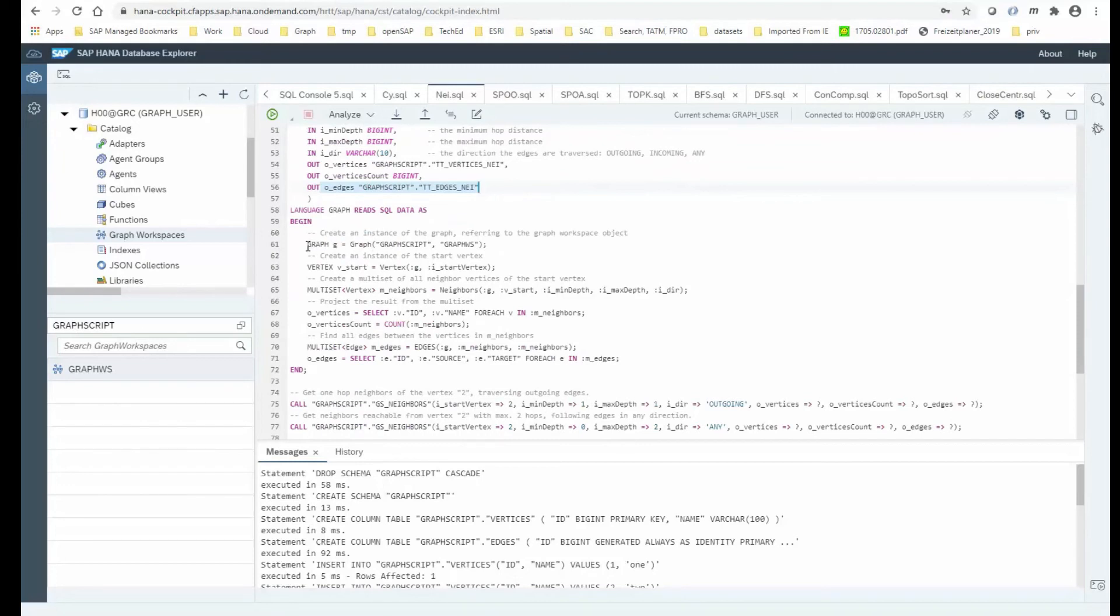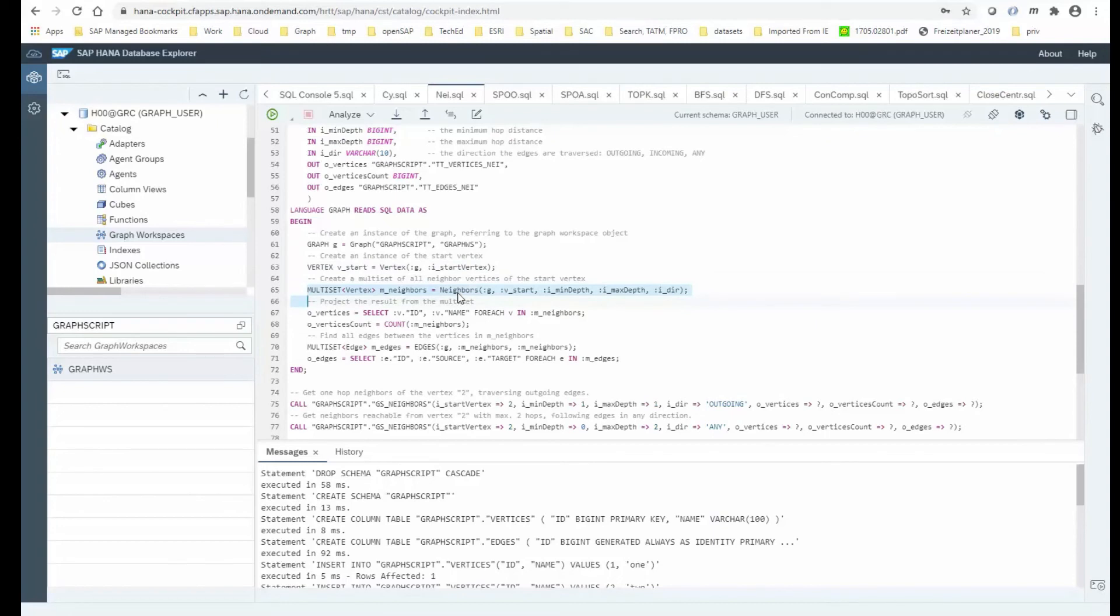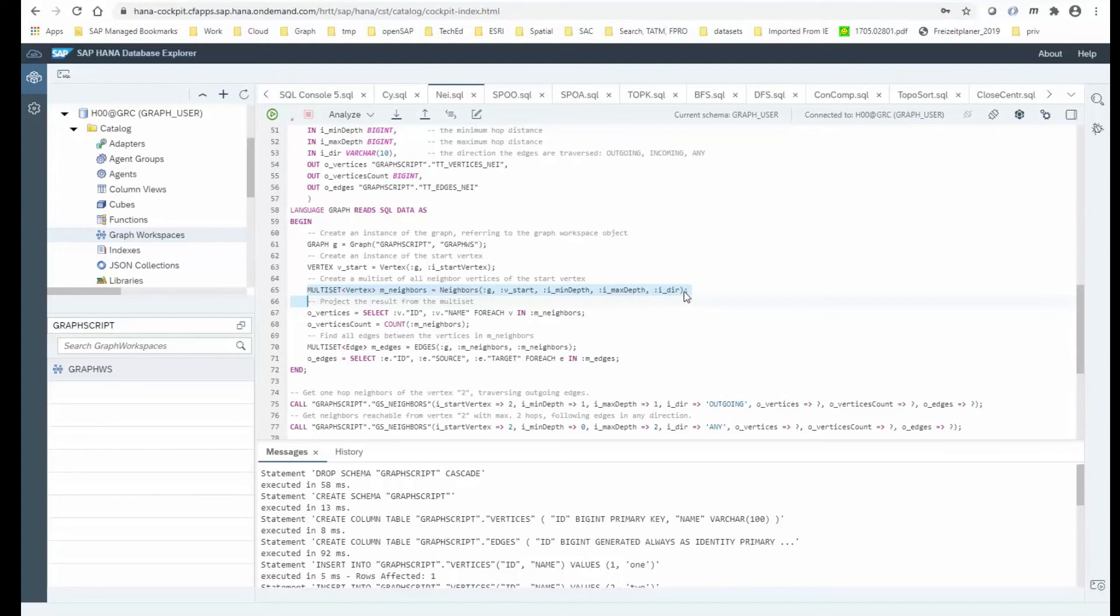Now let's look into detail. So what I need to do in order to run that neighbors procedure, first of all, I instantiate the graph by simply referring to the graph workspace that I made up before. The next thing I'm doing is instantiating the start vertex by handing in the identifier, the ID that was an input parameter. And here comes the final function call where I'm saying, okay, I do call out to the built in neighbors function, which operates on my graph, which starts at the start vertex, which traverses a number of minimum hops up to a number of maximum hops, traversing the edges in that given direction.